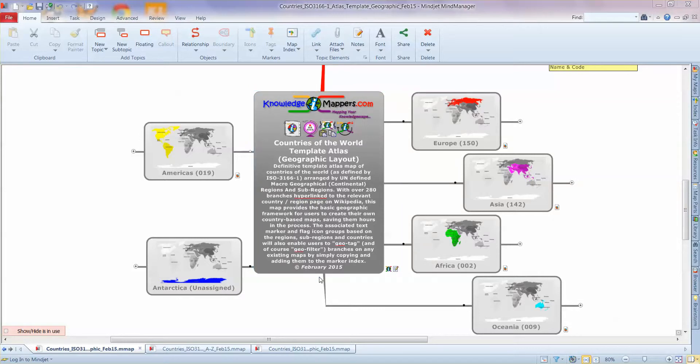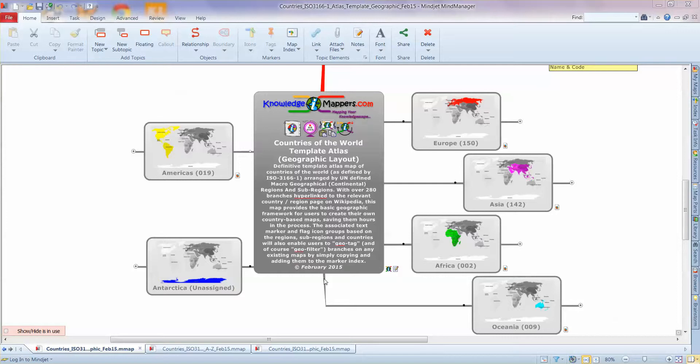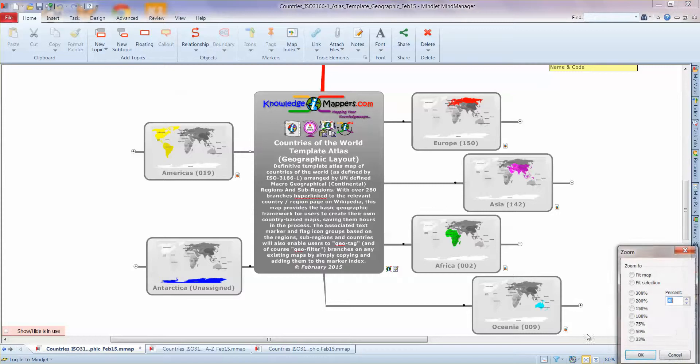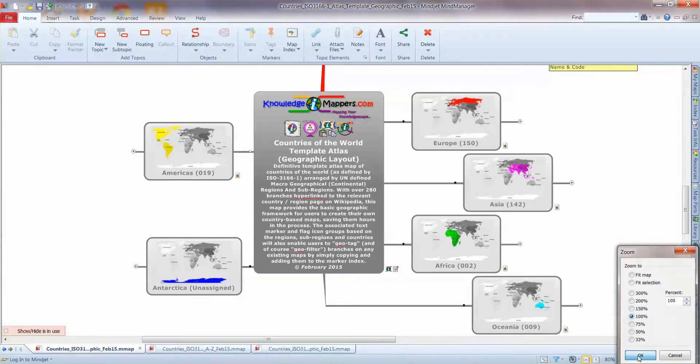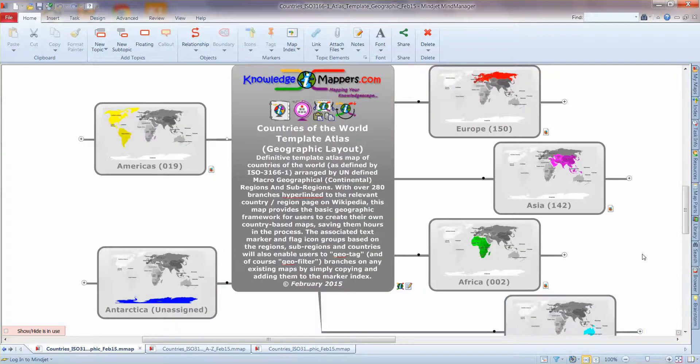The associated text marker and flag icon groups based in the regions, sub-regions and countries will also enable users to geotag and of course geofilter branches on any existing map by simply copying and adding them through the marker index. And I'll show you how that all works at the next part of the demonstration. But for now we'll just walk through the content. So let's zoom in a bit and we'll see.